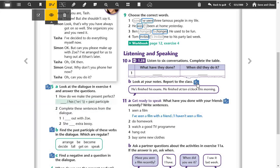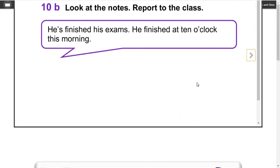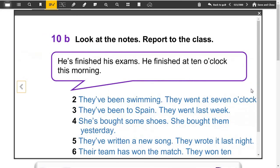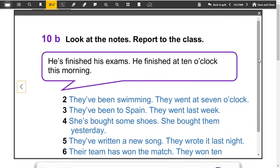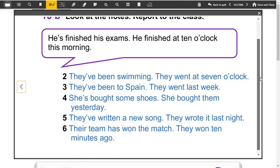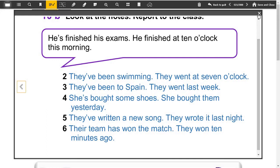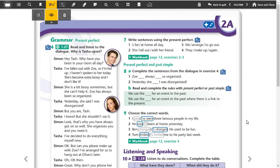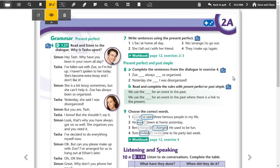Okay, let's see the notes. One, they finished the exam, they finished at 10 o'clock. Two, they've been swimming, they went at 7 o'clock. Three, they've been to Spain, they went last week. Four, she bought some shoes, she bought them yesterday. Five, they've written a new song, they wrote it last night. Six, their team has won the match, they won 10 minutes ago.